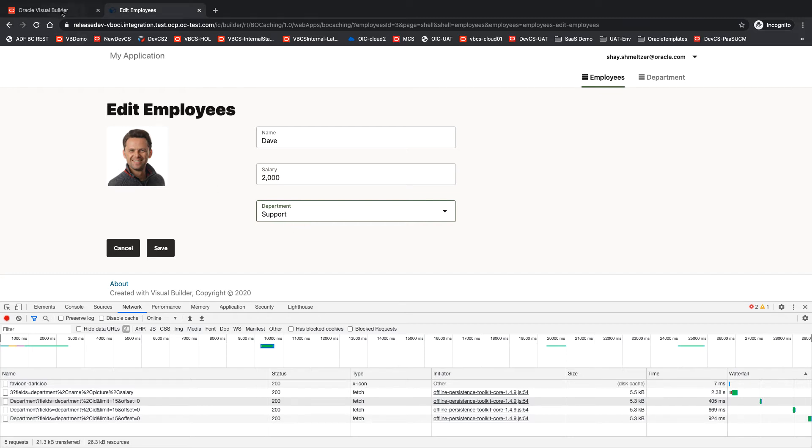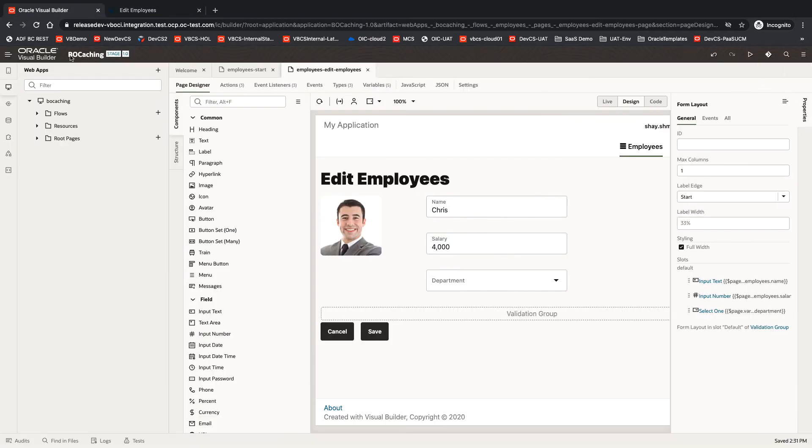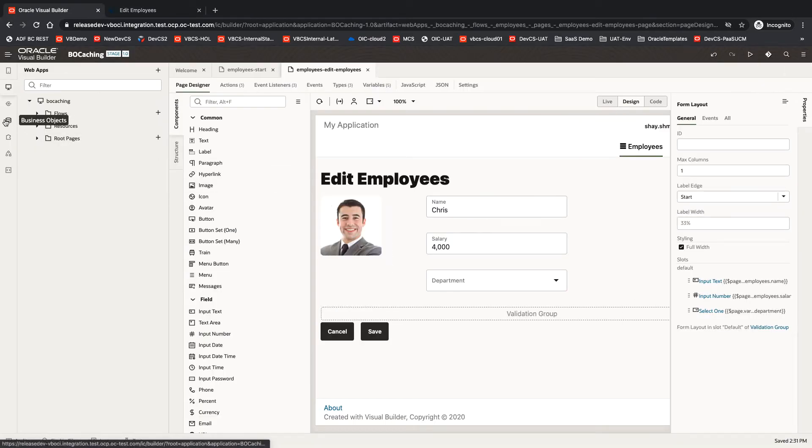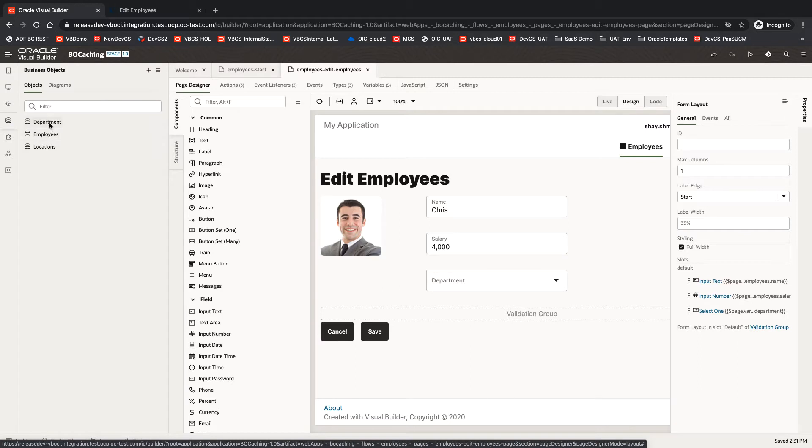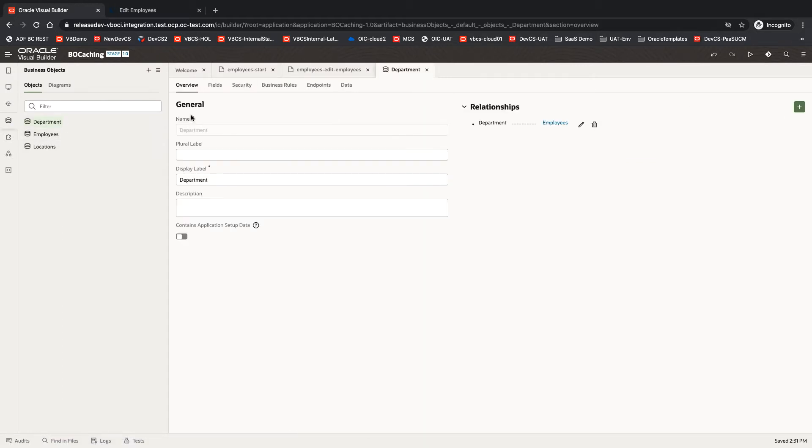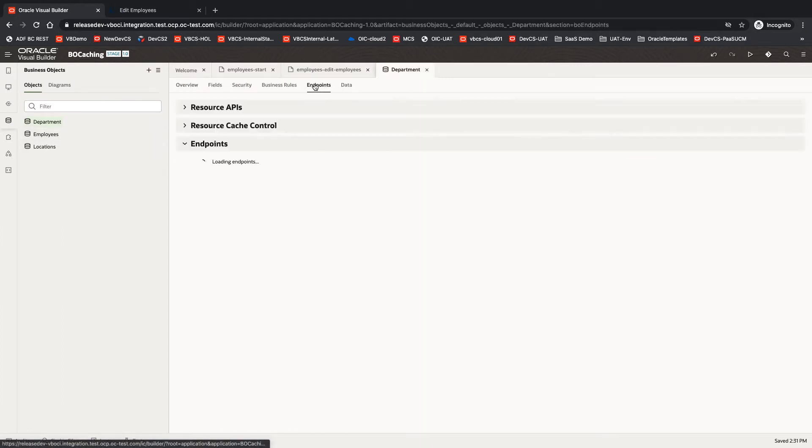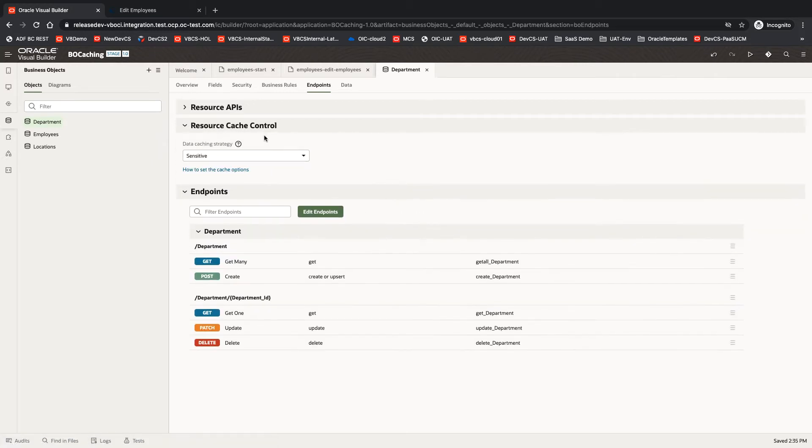Let's go back into our application over here, and the definition is done on your business object. We're fetching information from the departments object, and under endpoint, you'll see a section called Resource Cache Control.